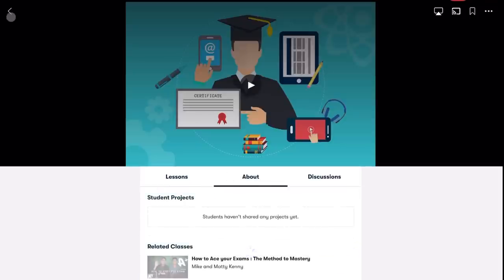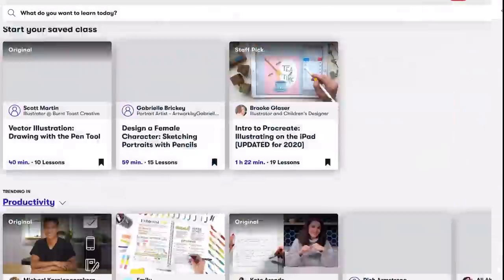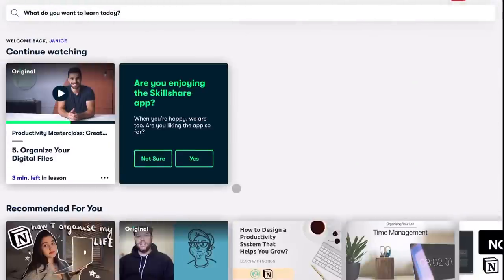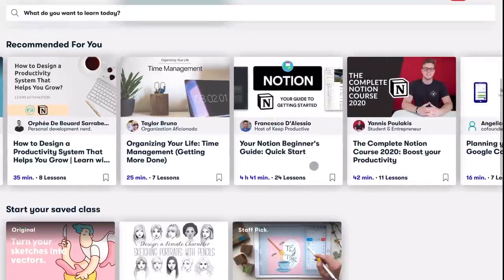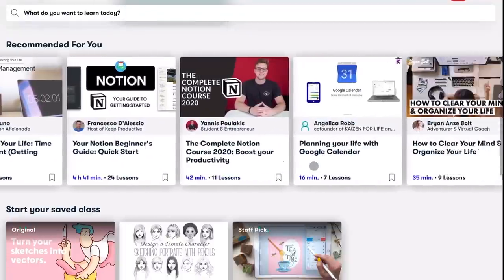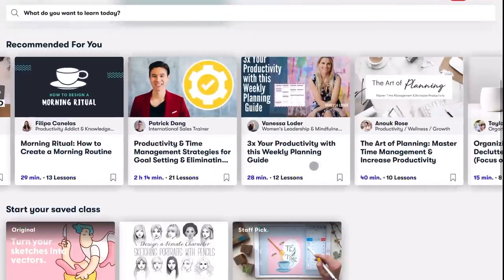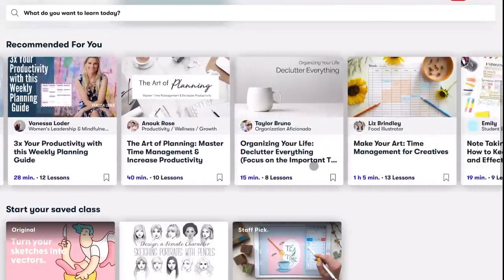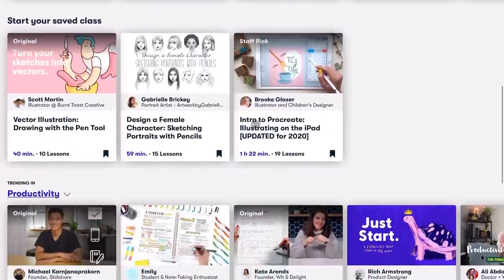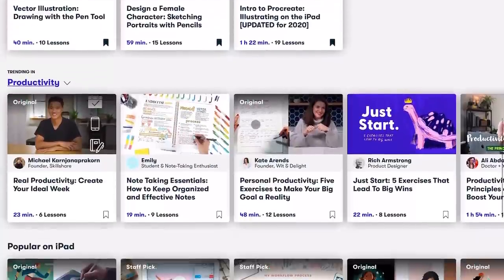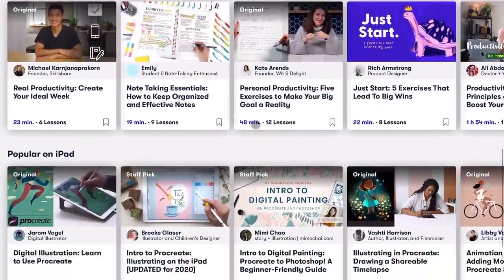And a lot of these are short and easy to fit into any schedule. If it's not about studying, there's bound to be another class that will suit your interests just perfectly. The first thousand people to click the link in my description box will get two months free of premium Skillshare membership.